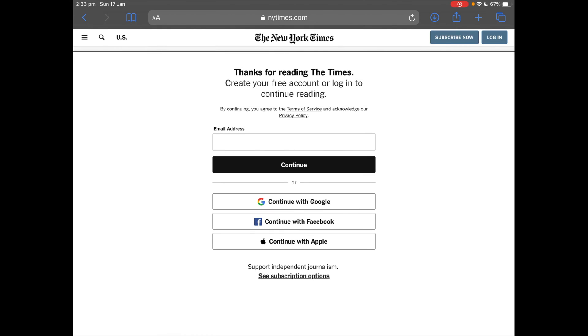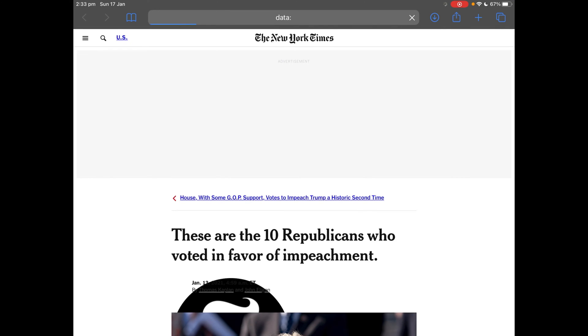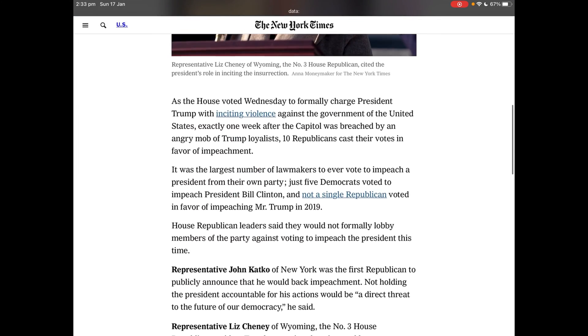So basically what you do, you tap the share sheet button, look for remove paywall, tap on it and then it will open a new tab and then you can read the article.